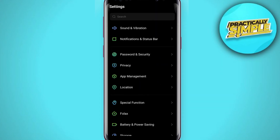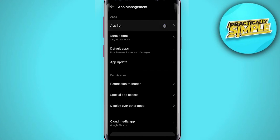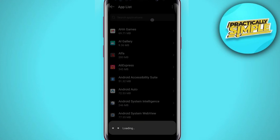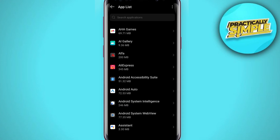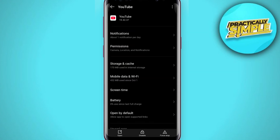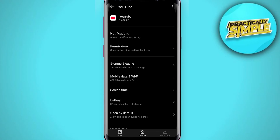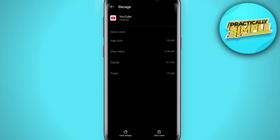Tap on App Management and go to the app list. In the search bar, search for YouTube. First, tap on Force Stop and click OK.